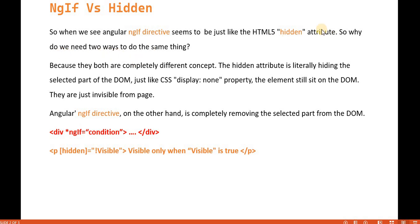That is the question. Like if both are the same thing, then do we need in the angular side, this ngif is required. So the main difference between these two is basically like when we write the hidden version.